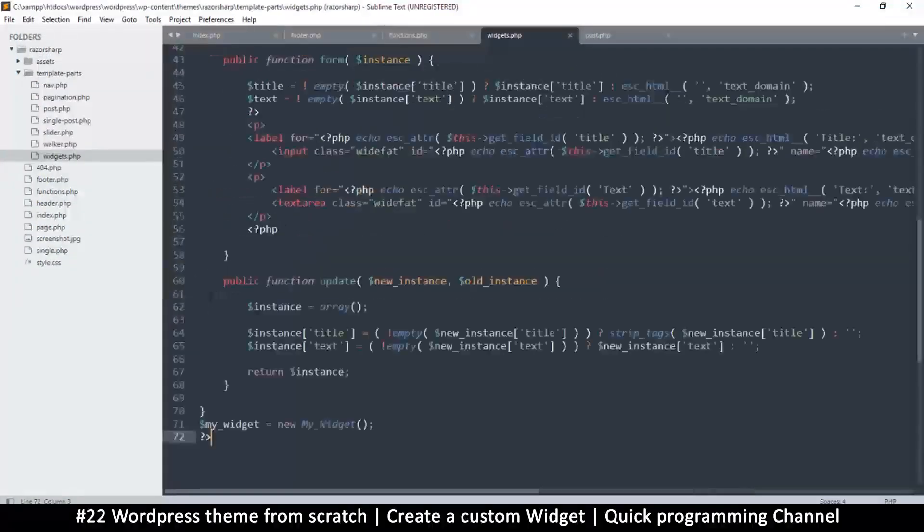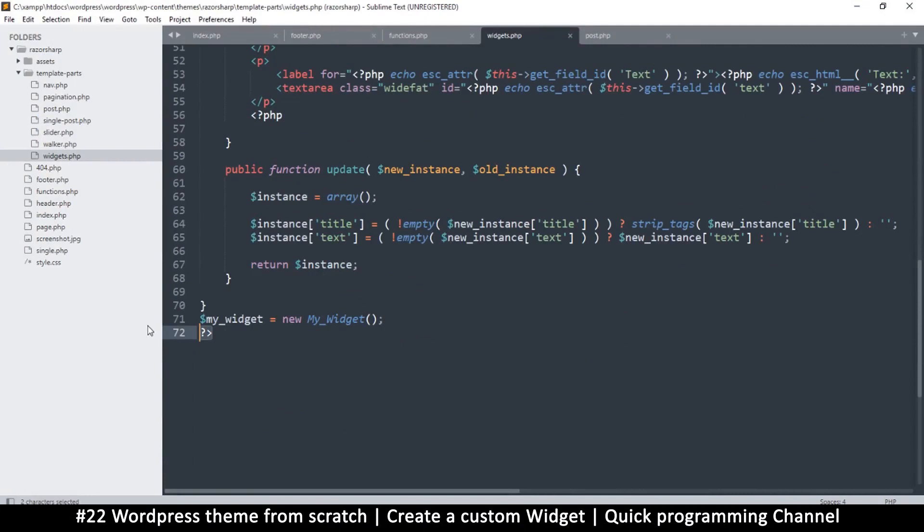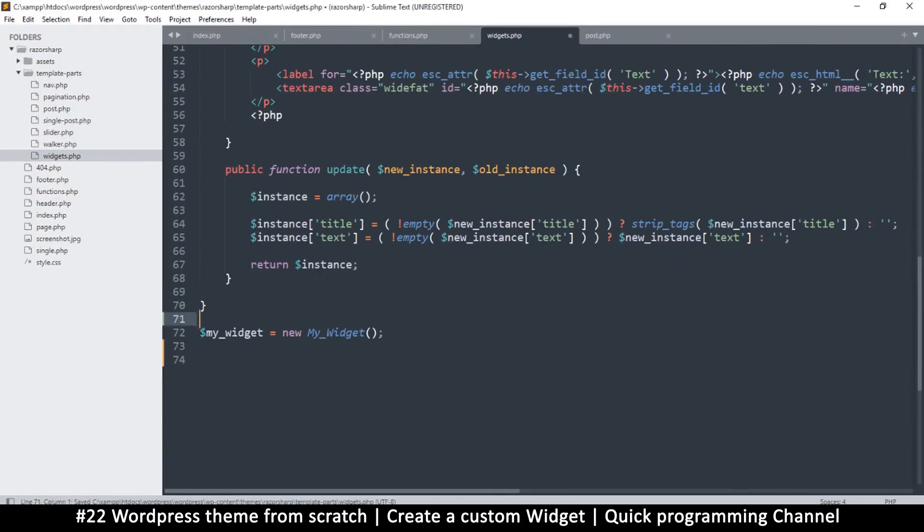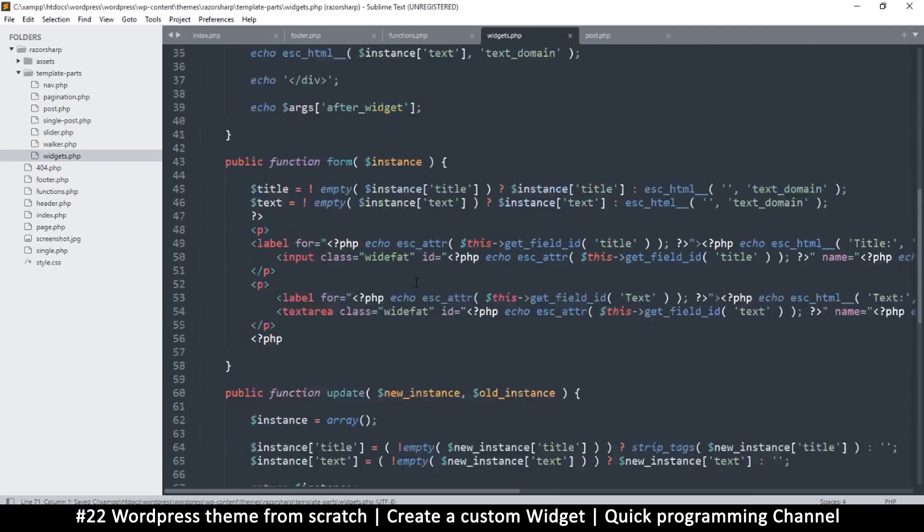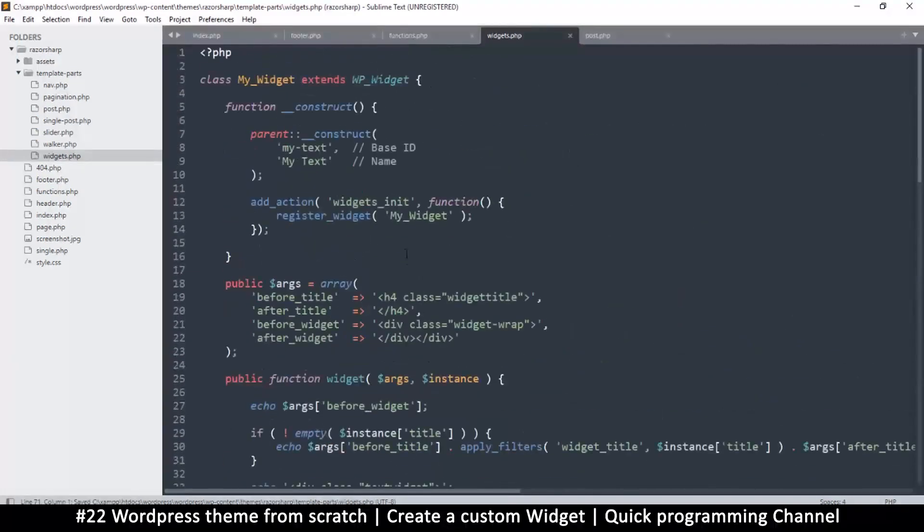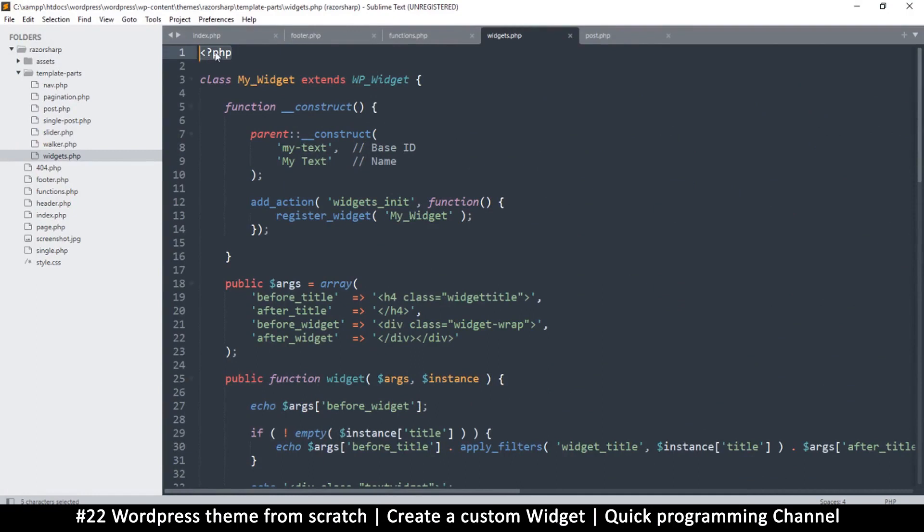It's always a good idea to remove the closing PHP tag, we don't need it. That will save you some problems. And make sure that you don't leave any space before the PHP opening tag here, make sure it's right at the very beginning.